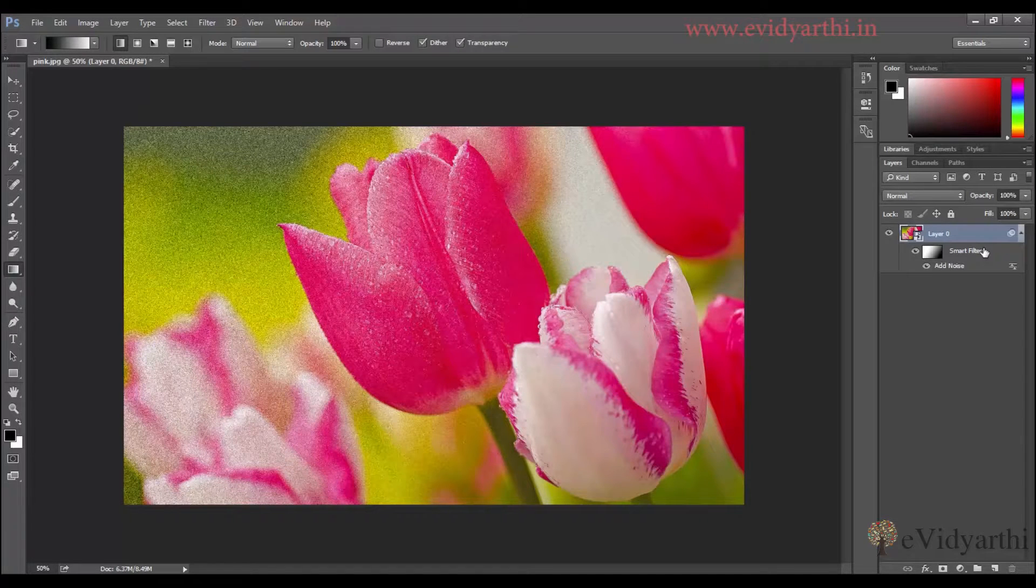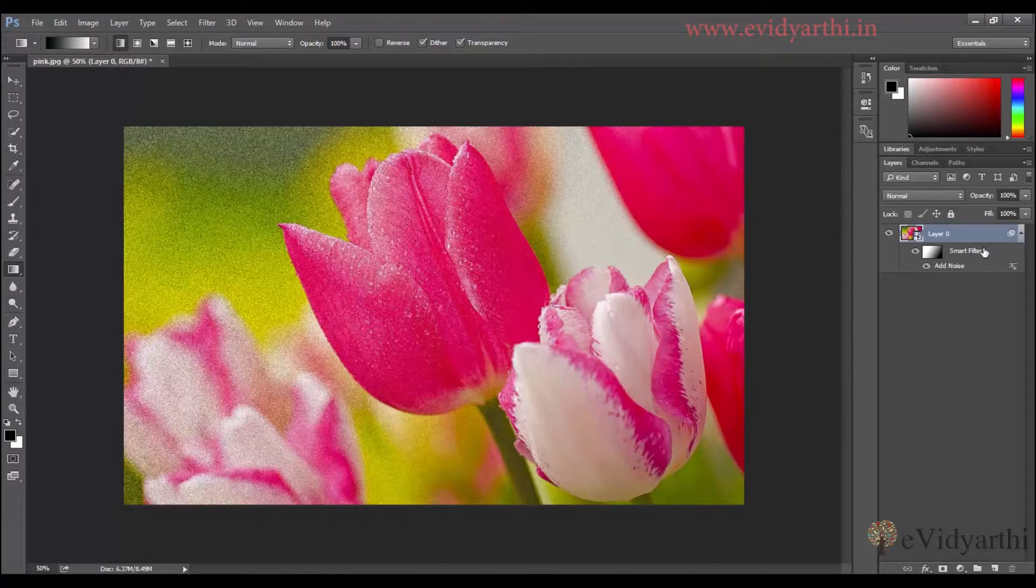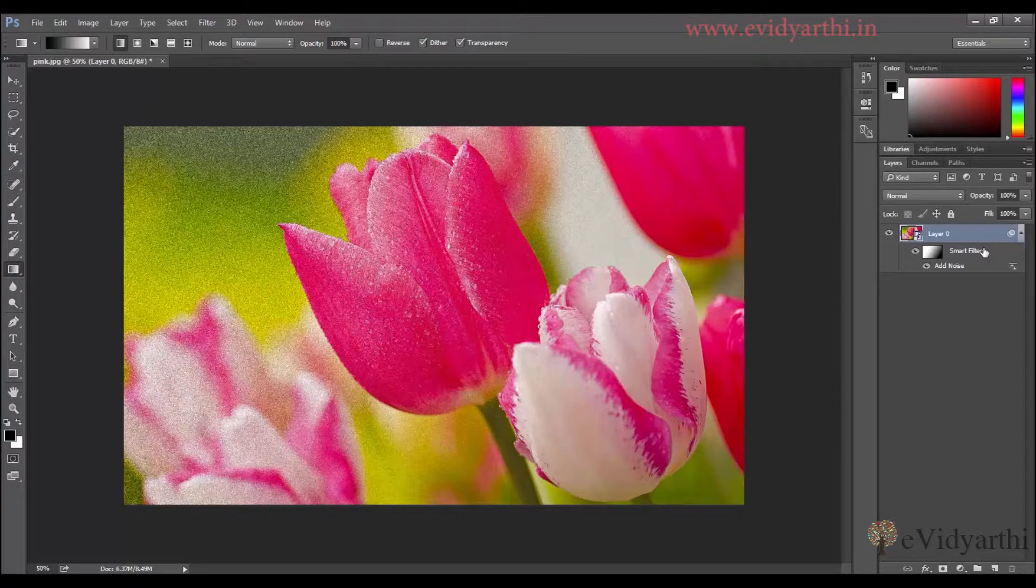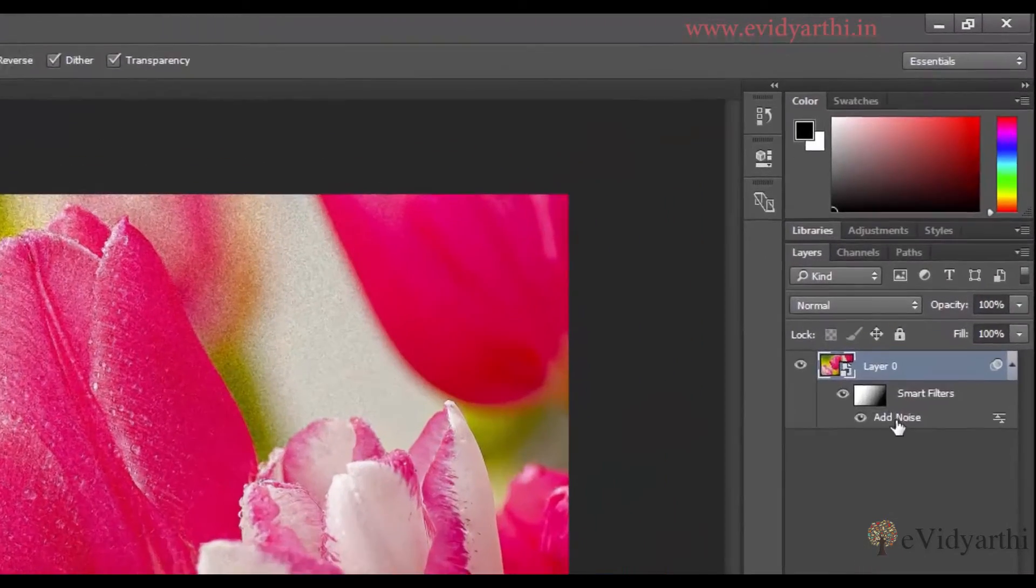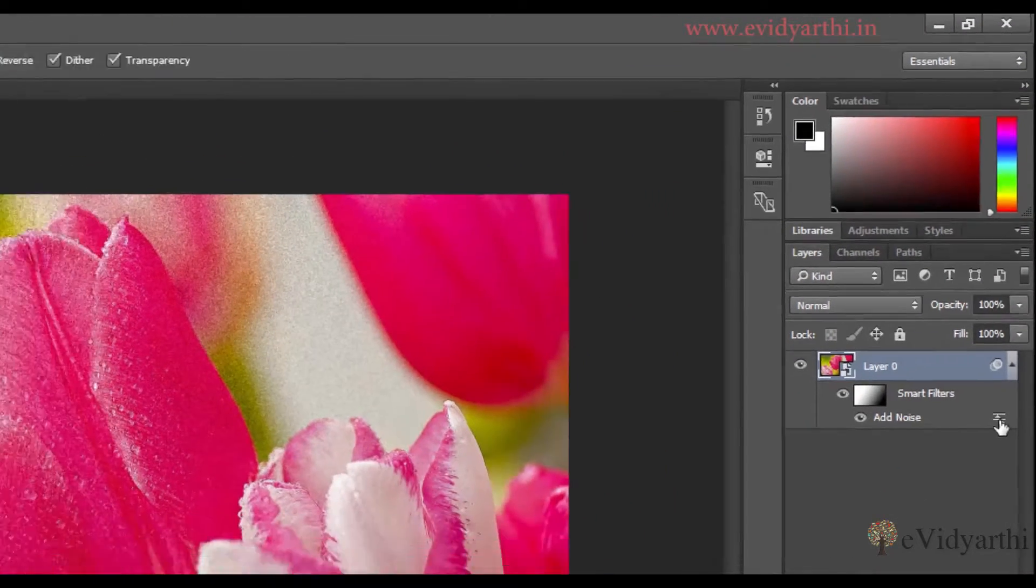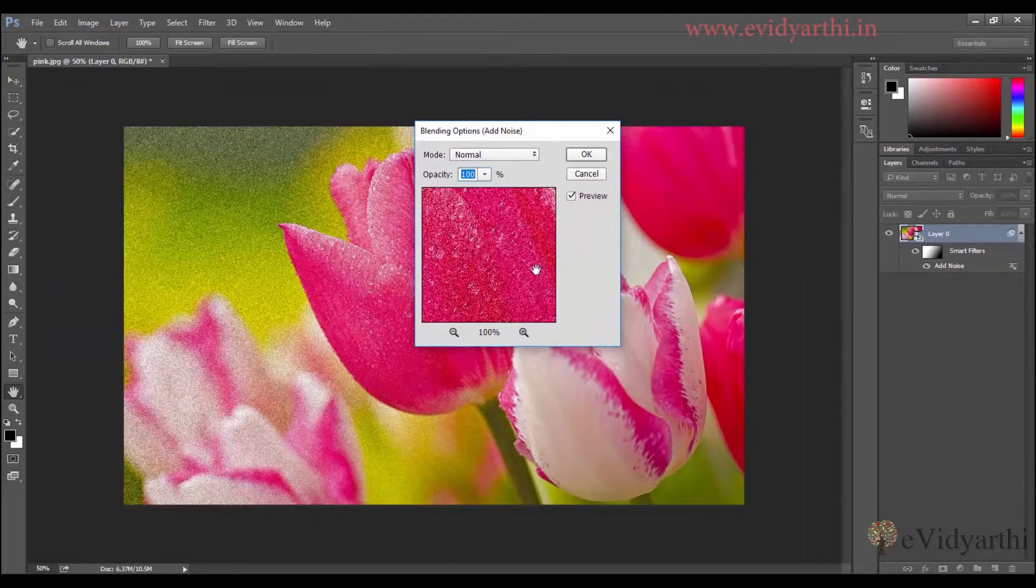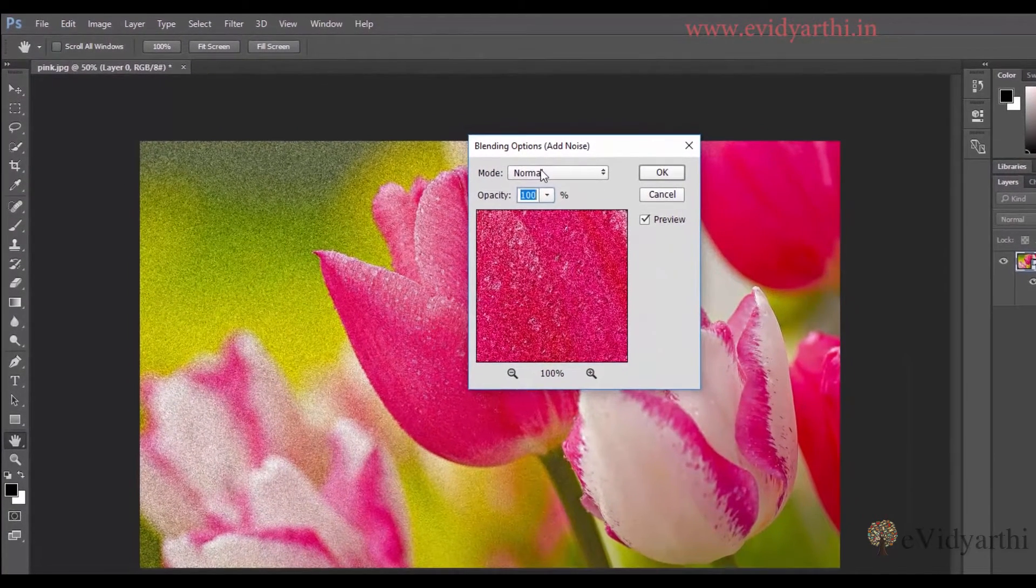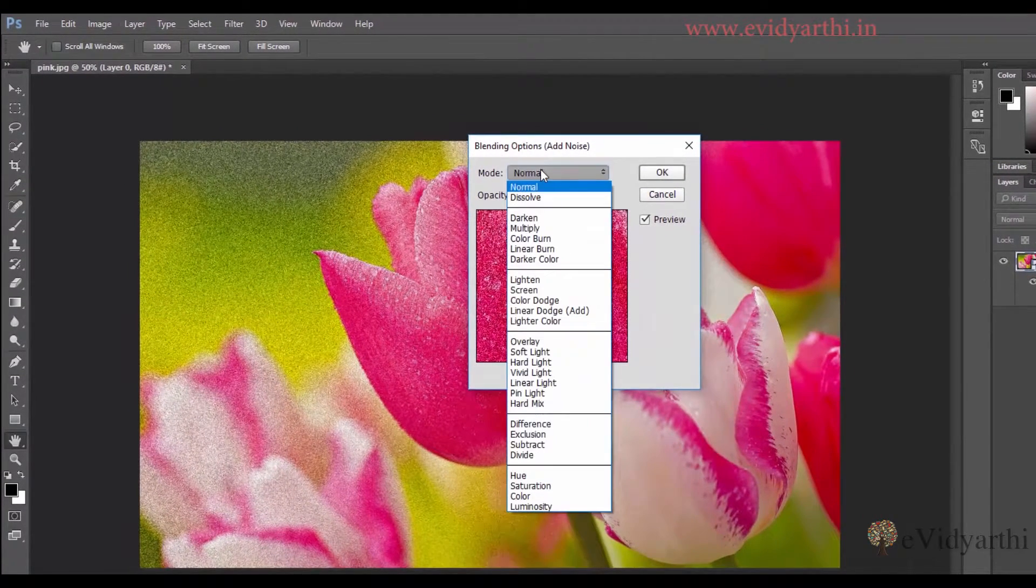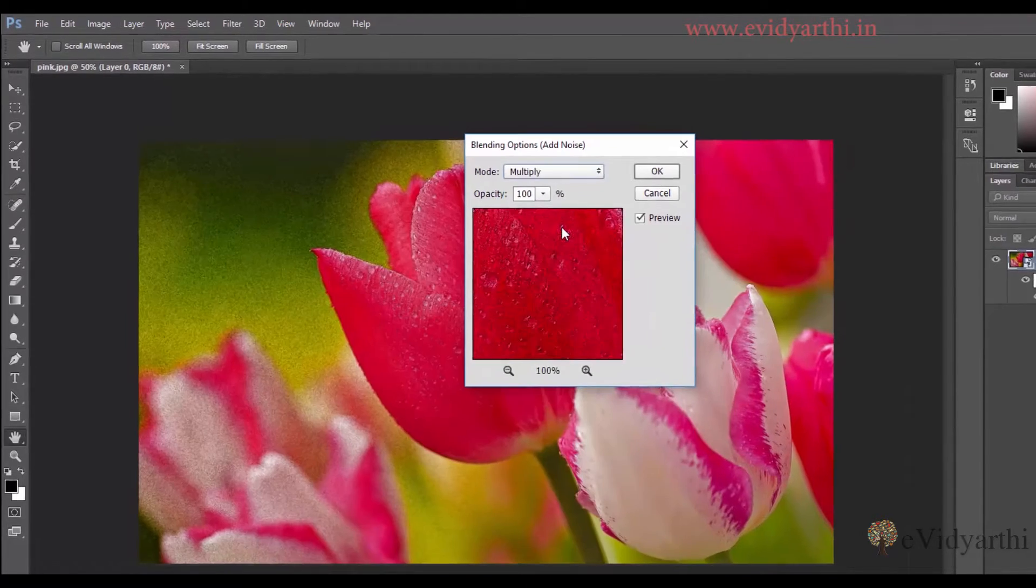Now, coming to the opacity and blend modes. When you use smart filter, then you have the option of opacity and blend modes. So for that, you will see where it doesn't hit it, we have an icon. If I double click on this, we have blending options. You can choose the mode from here.